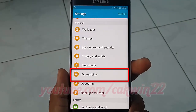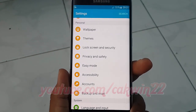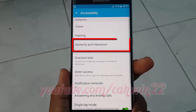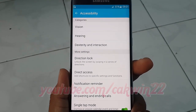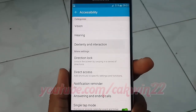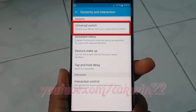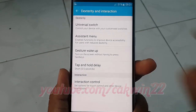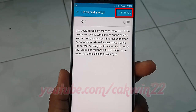Tap Accessibility, then tap Dexterity and Interaction. Next, tap Universal Switch, then tap Settings.